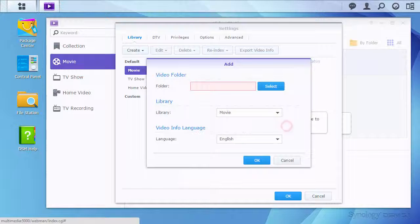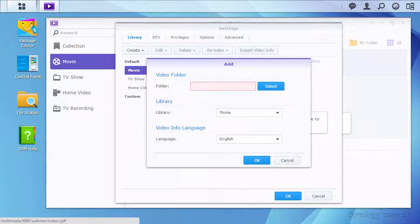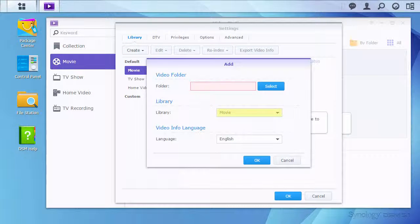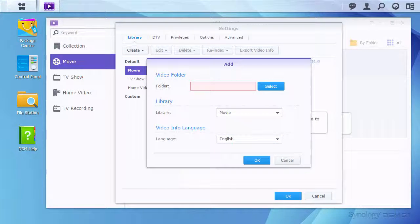The system will have you select a folder, then the type of video in that folder, and the language of the videos.